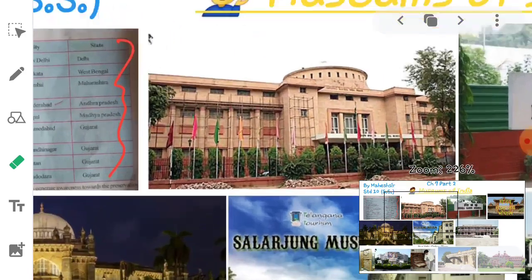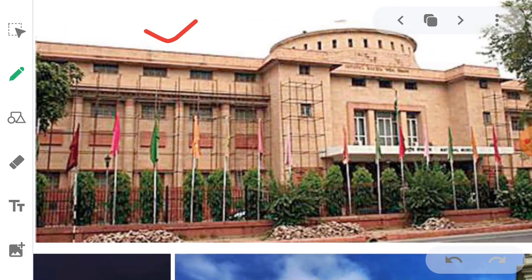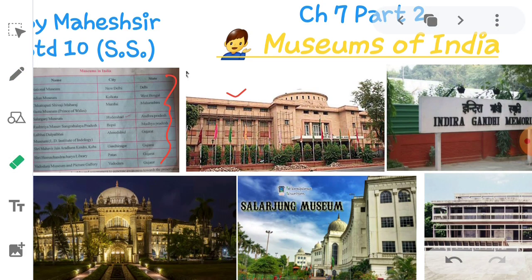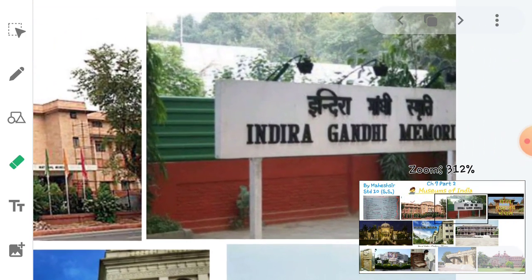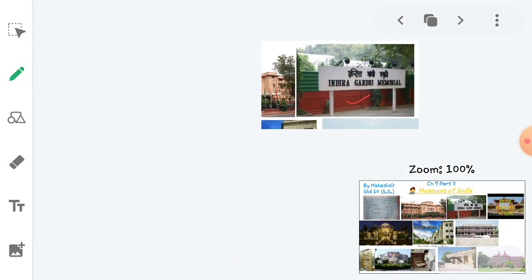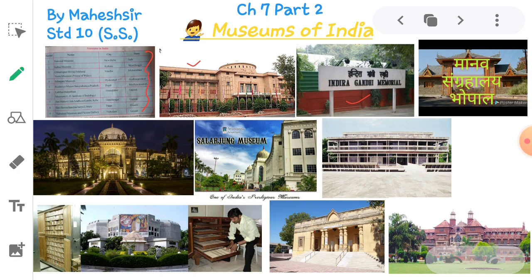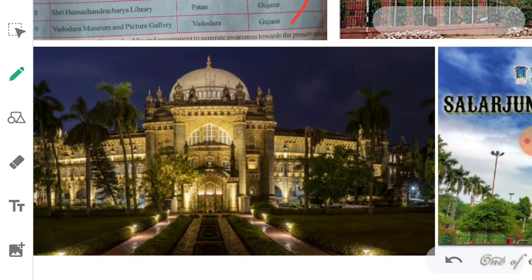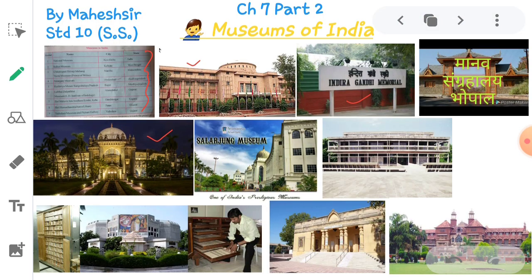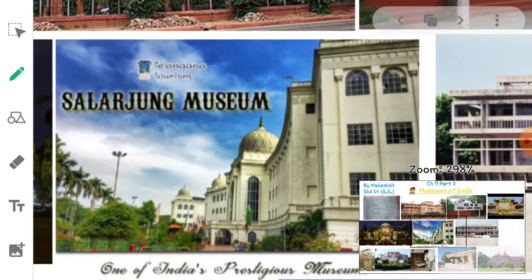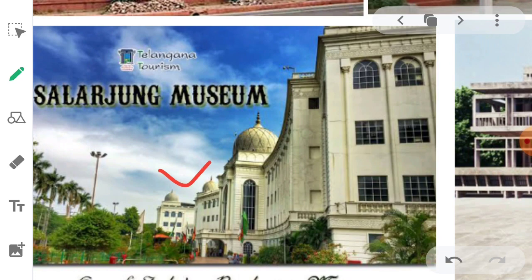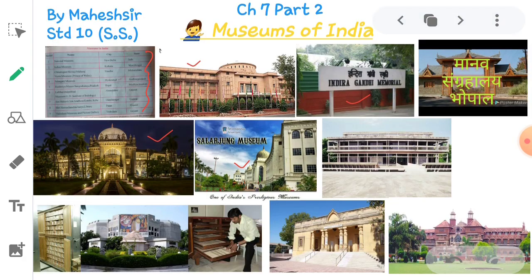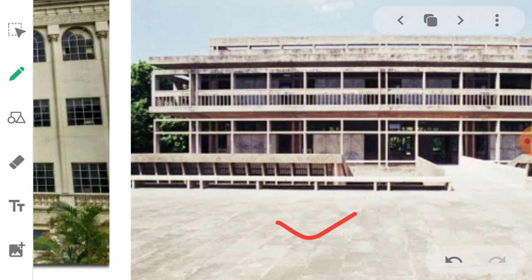The first is the National Museum in New Delhi. The second is the India Museum, Kolkata, West Bengal. The third is Chhatrapati Shivaji Maharaj Vastu Sangrahalaya (Prince of Wales Museum), Mumbai, Maharashtra. Next is the Salar Jung Museum, Hyderabad, Andhra Pradesh. And Rashtriya Manav Sangrahalaya, Bhopal, Madhya Pradesh.